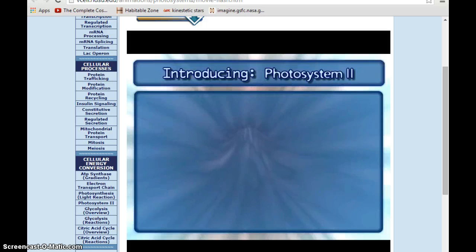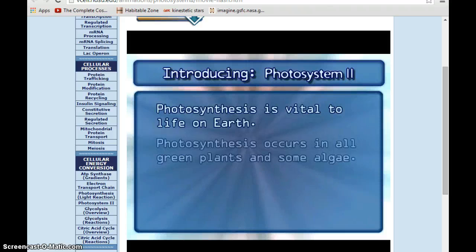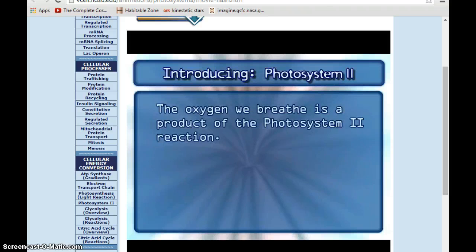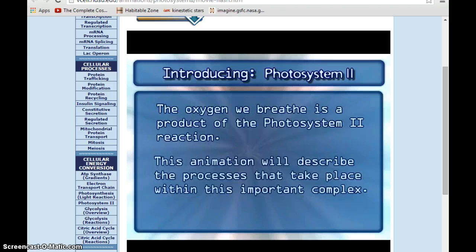Photosynthesis is vital to life on Earth. Photosynthesis occurs in all green plants and algae. One of the first stages of photosynthesis involves Photosystem II. The oxygen we breathe is a product of the Photosystem II reaction.